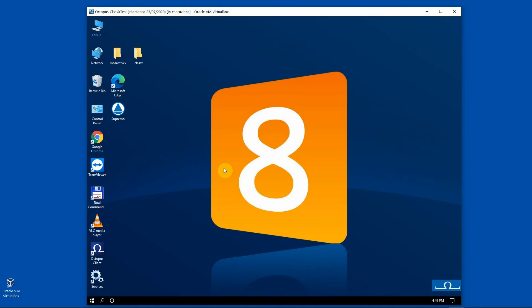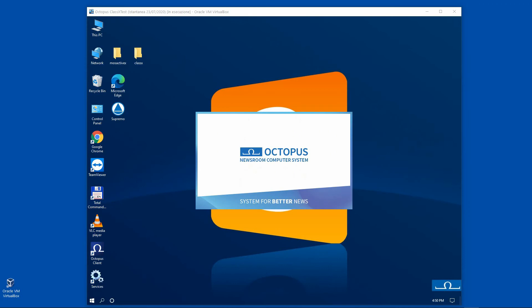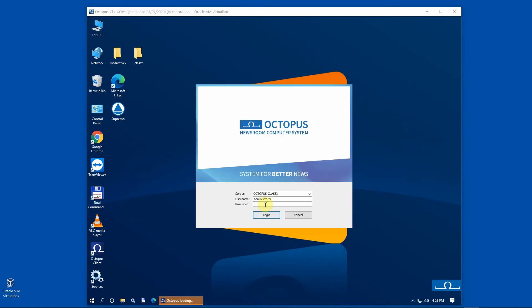This tutorial focuses on how to set up ClassX software to work with the Octopus newsroom. Although we will be focusing on this particular newsroom computer system, bear in mind that ClassX products are compatible with the MOS protocol as a whole and can therefore be used with any newsroom system implementing it. For this demo we will be using a virtual machine provided by Octopus newsroom which comes with the Octopus client and server software pre-installed.